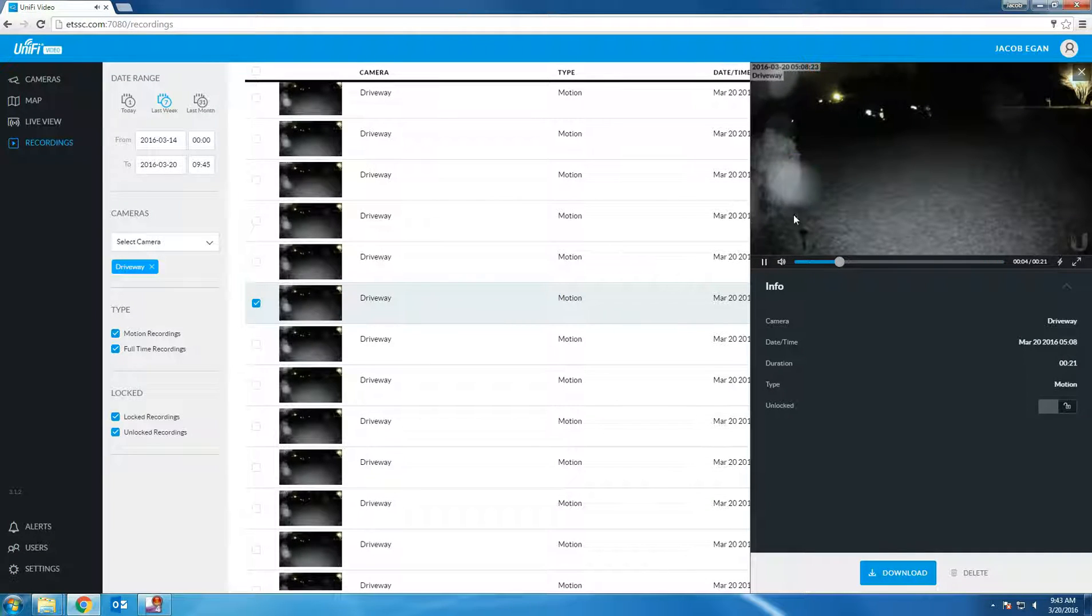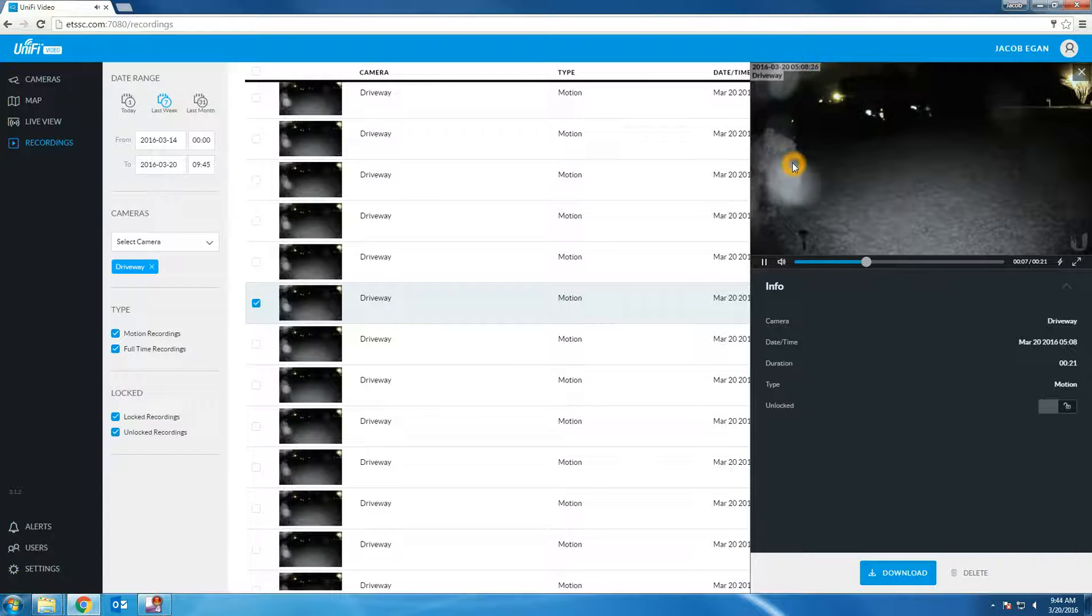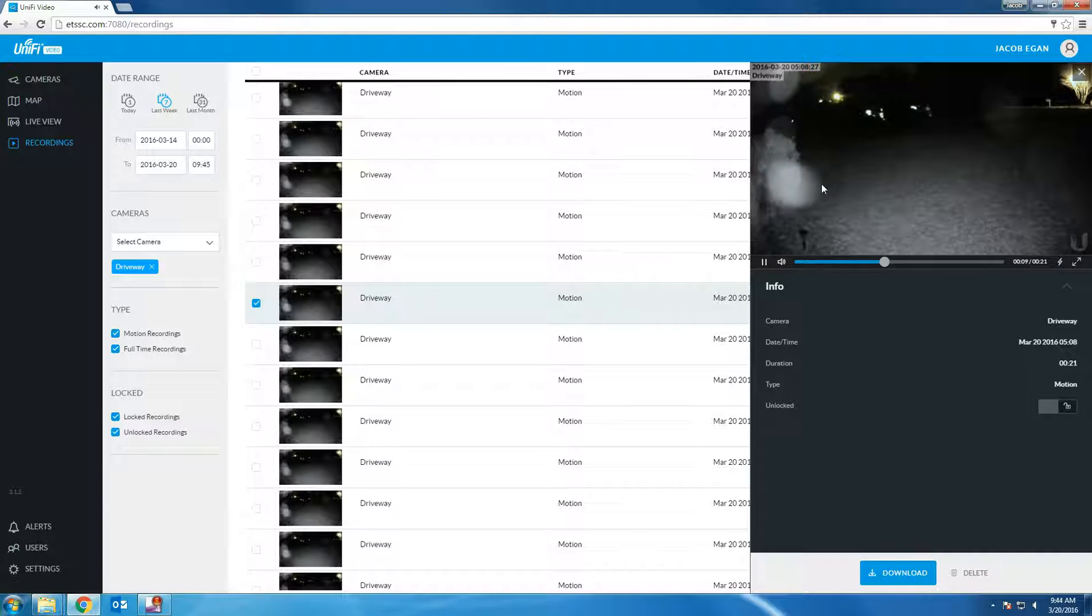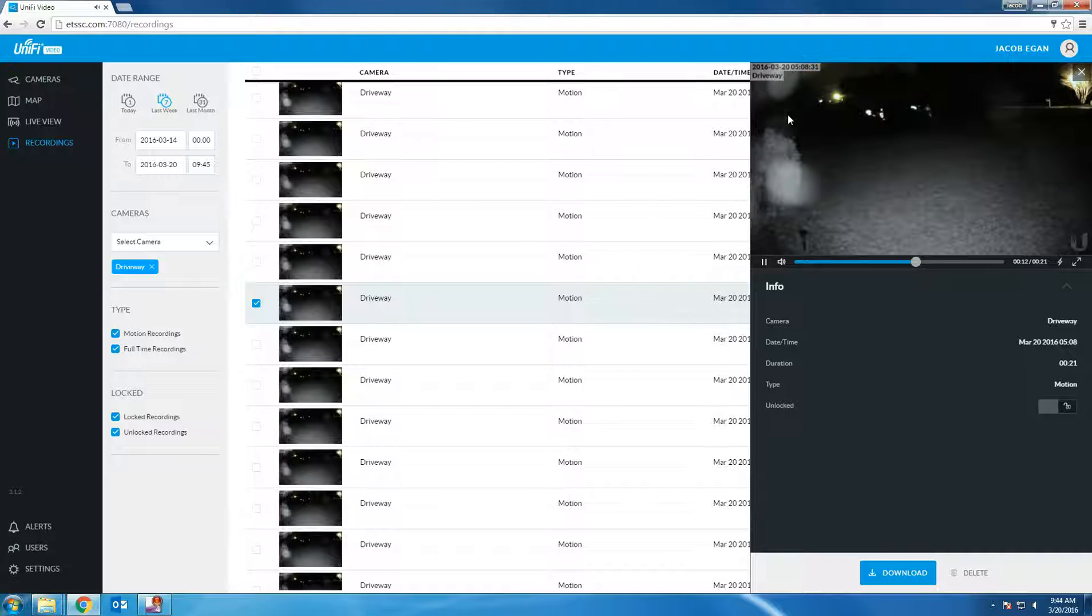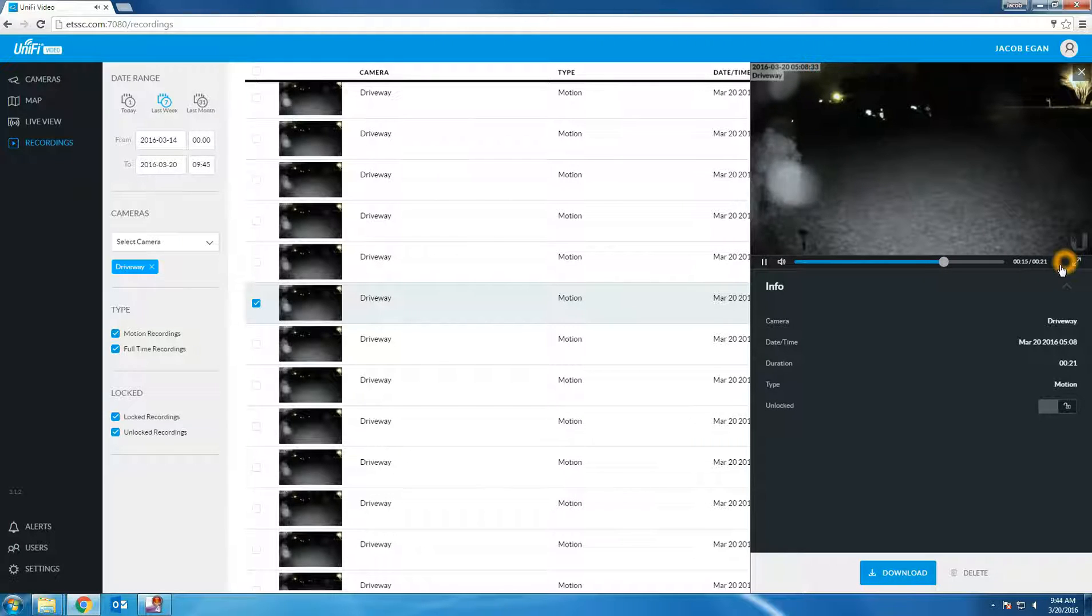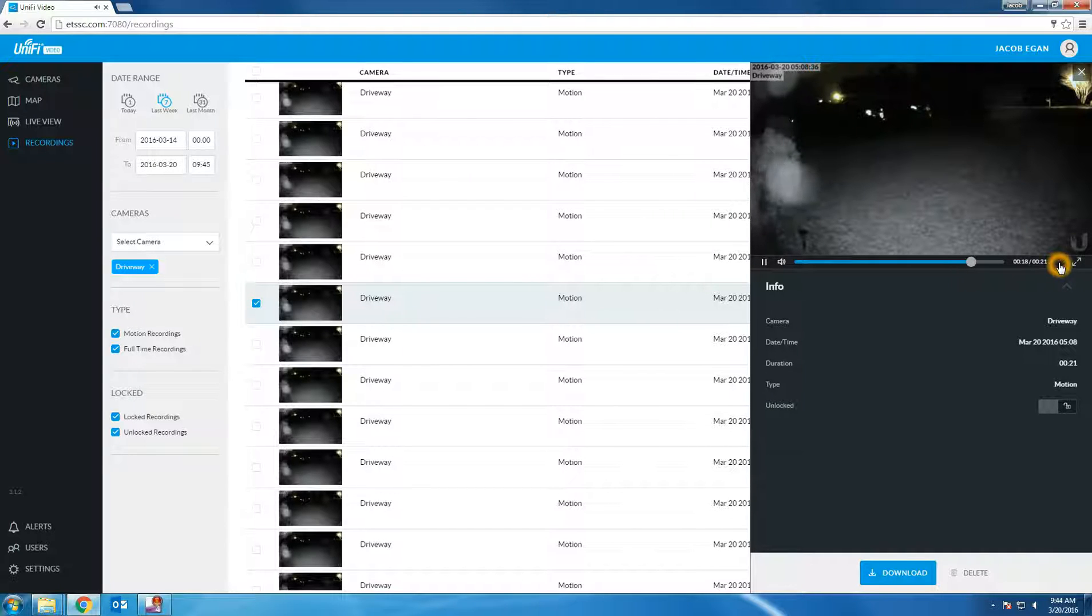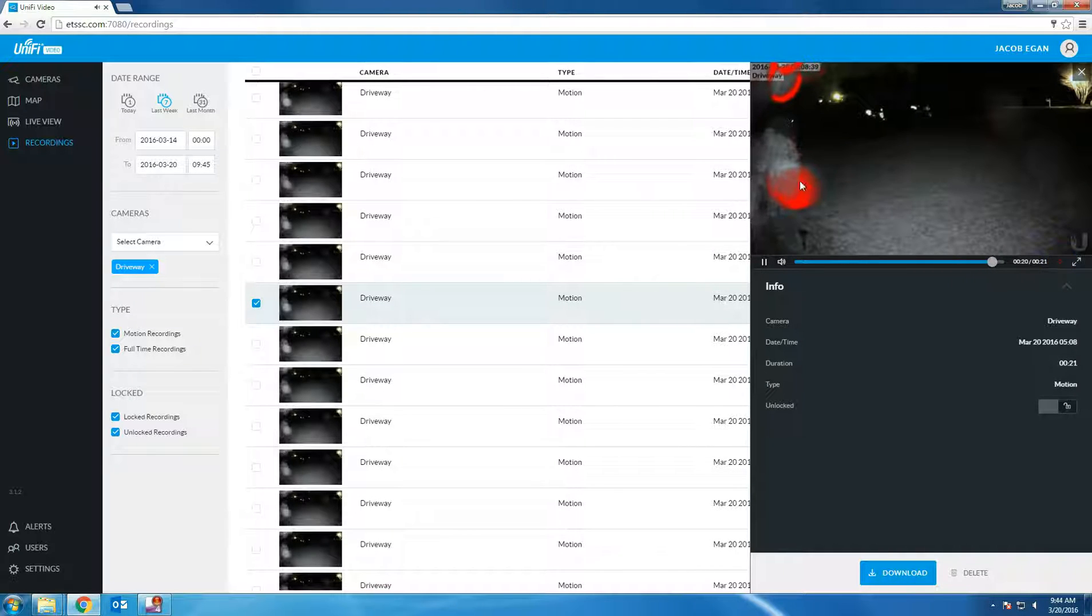As you can see it looks like there are some cobwebs on the IR lens. This is causing, when the wind blows, the spider webs to move which is causing the motion detection. We can see what area is being detected of motion by clicking the lightning bolt. The red area indicates where the motion was detected.